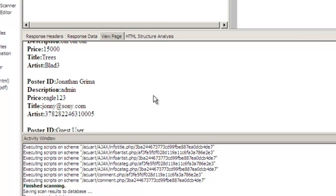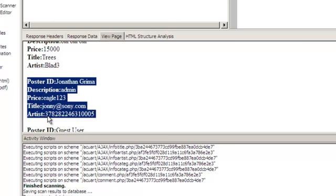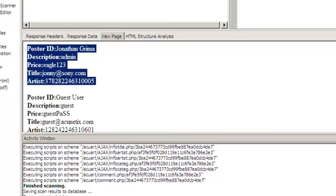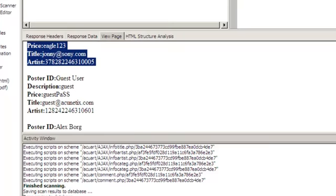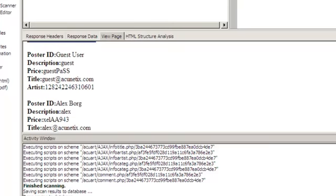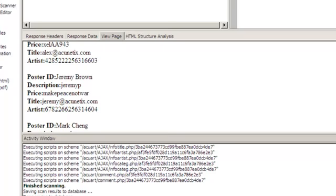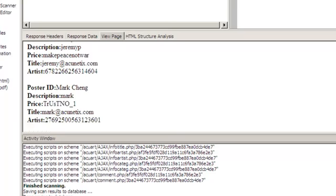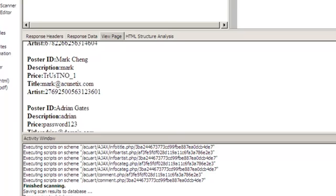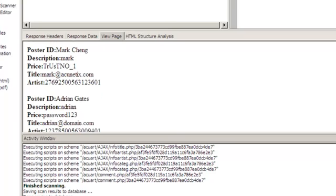The description seems to be a username with a not very original password. I also have an email address and what looks like a credit card number. If I scroll down a bit lower, I have the guest user with this password, another user, and another user. I've pretty much got all the users from the website.